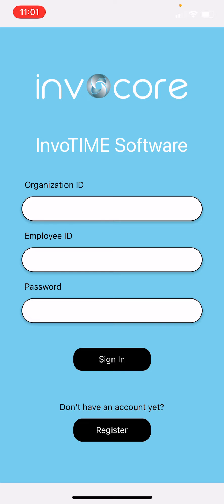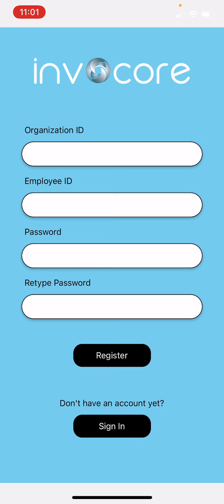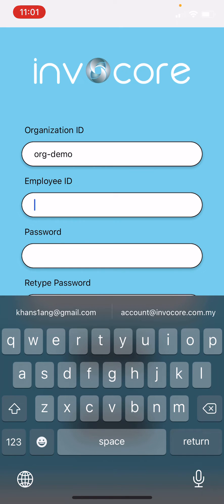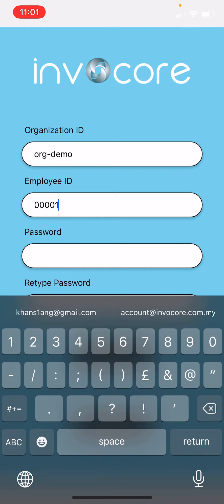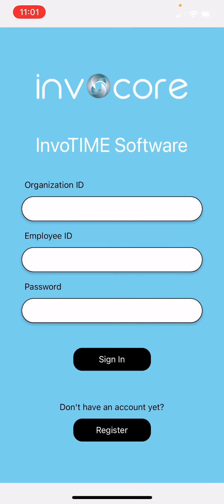The first step is to click on 'Register' at the bottom. Insert the organization ID that admin provided you, then your employee ID. Insert your password twice and then click on 'Register'.